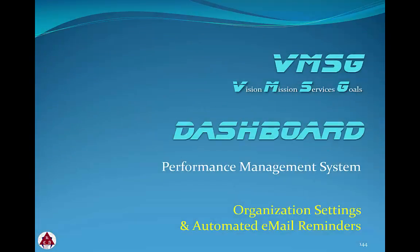In this module, we'll review the Organization Settings screen and the configuration of automated email reminders.